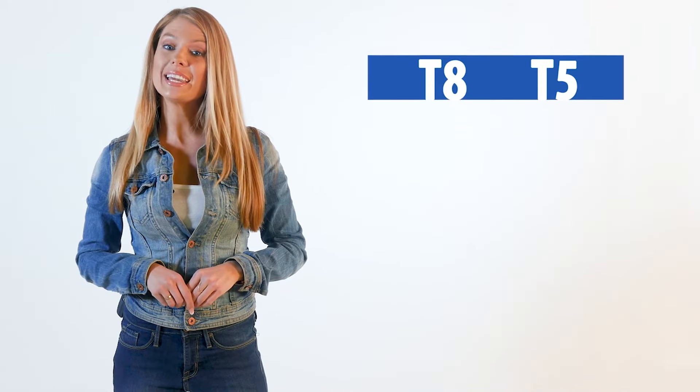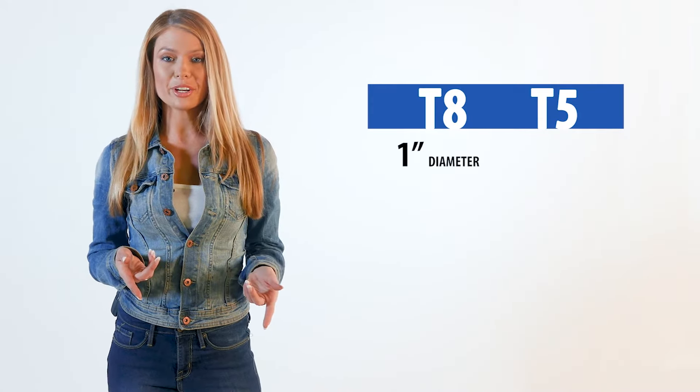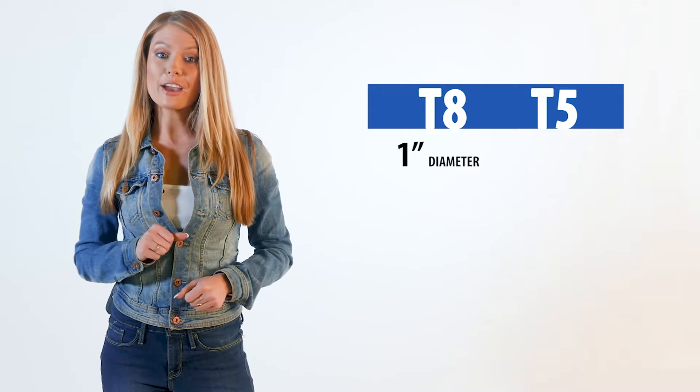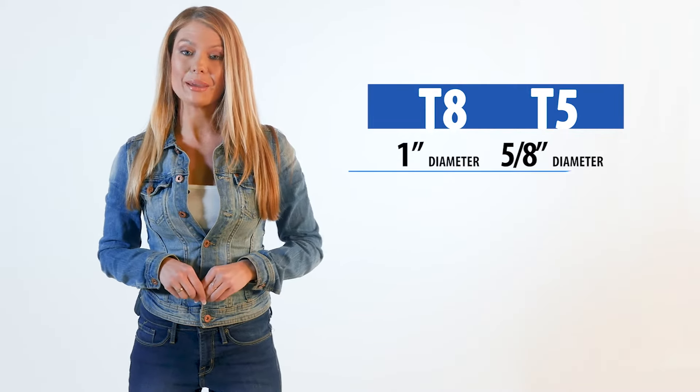The two most common styles of tube are T8 tubes which are 1 inch in diameter and T5 tubes which are 5/8 inch in diameter.